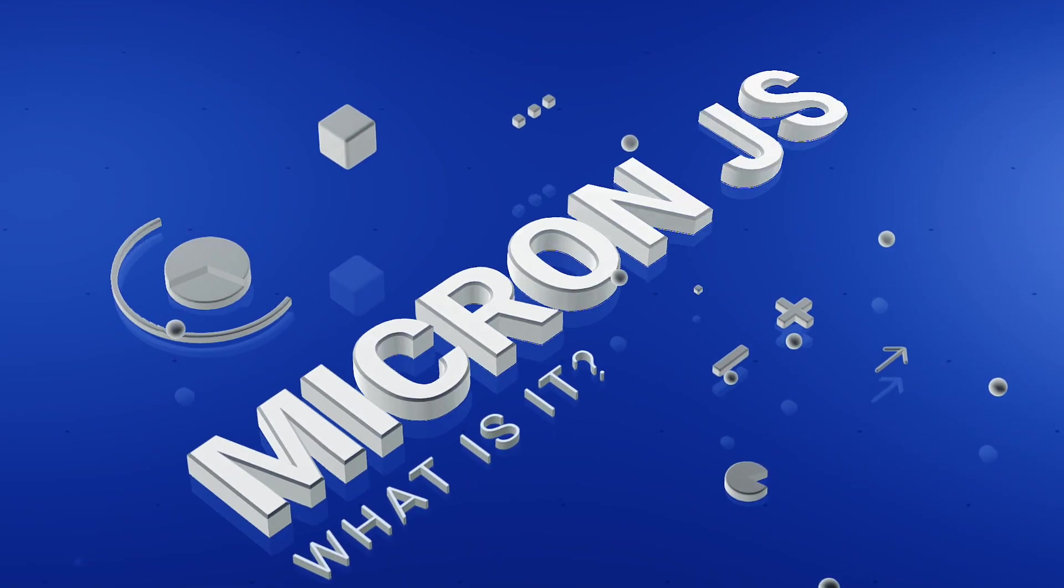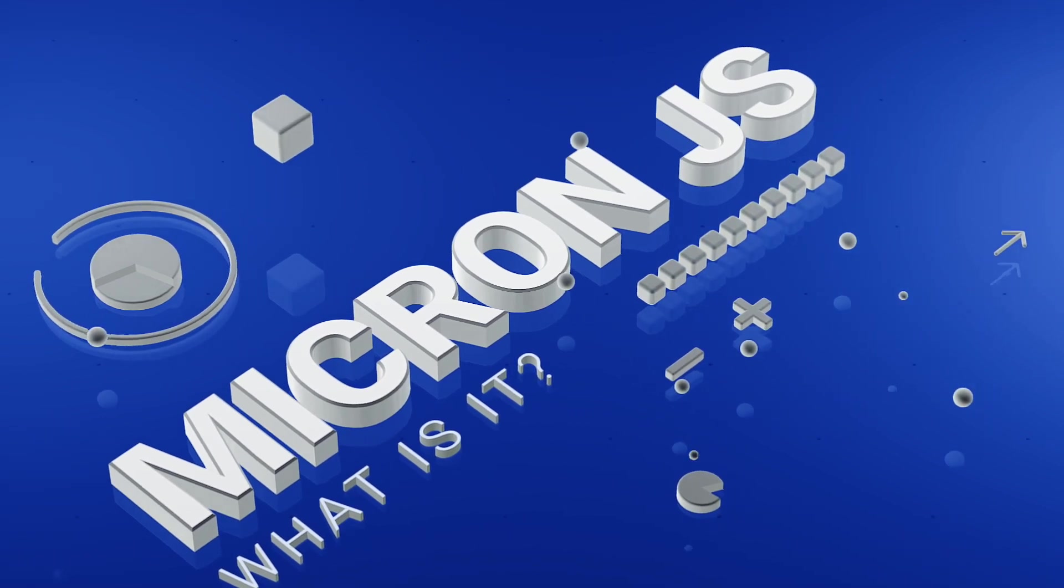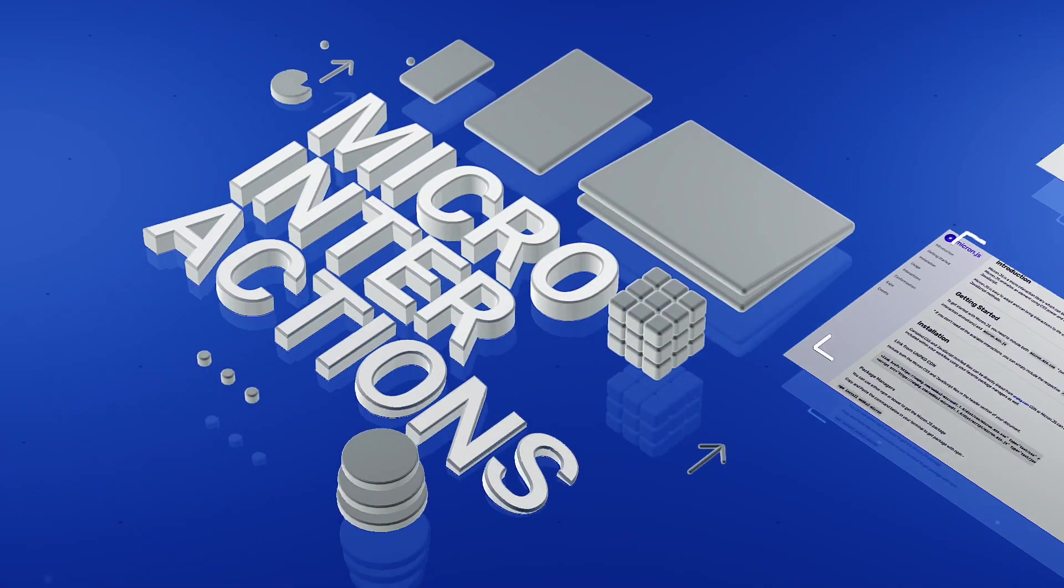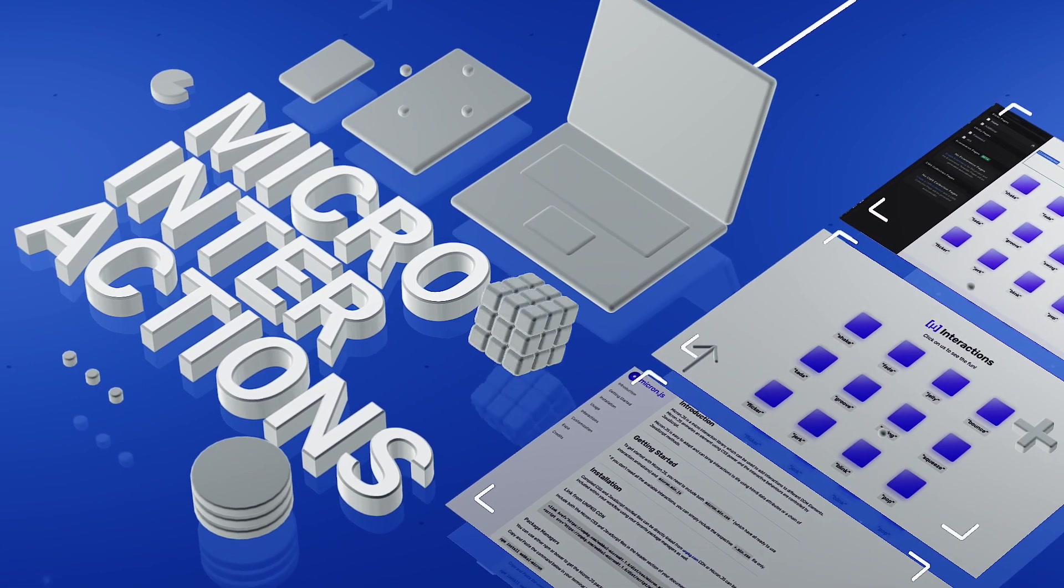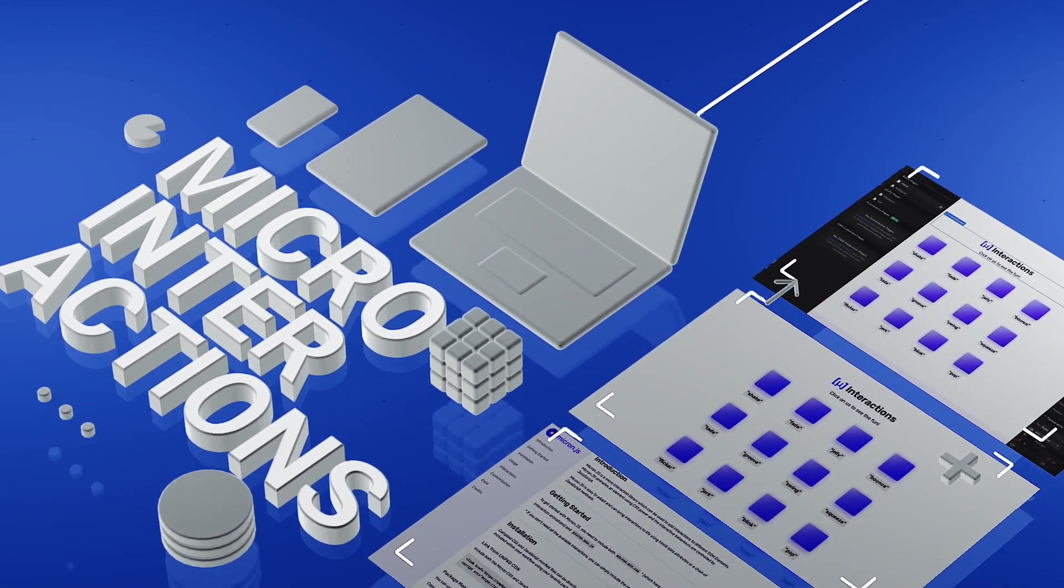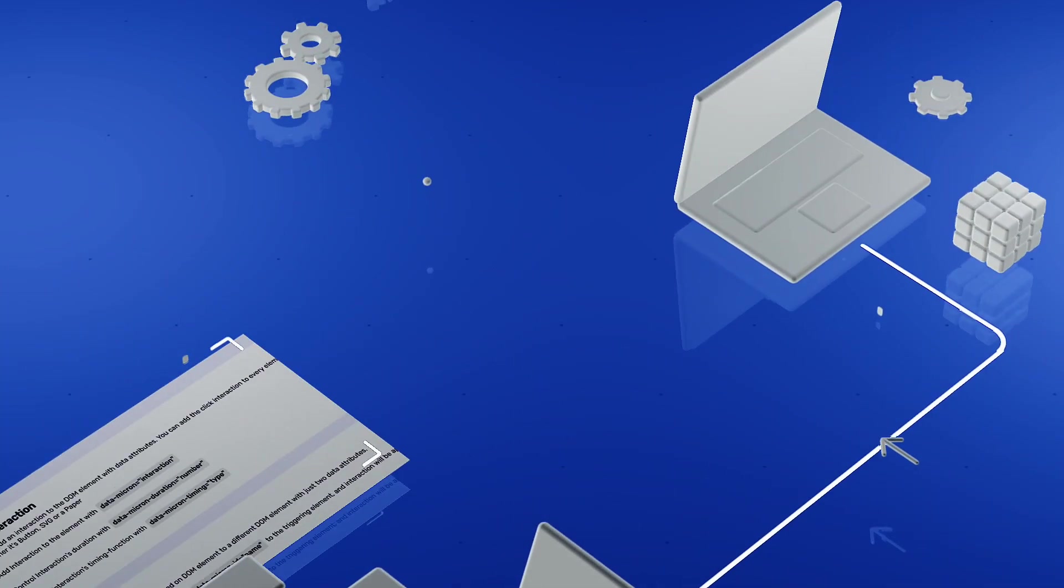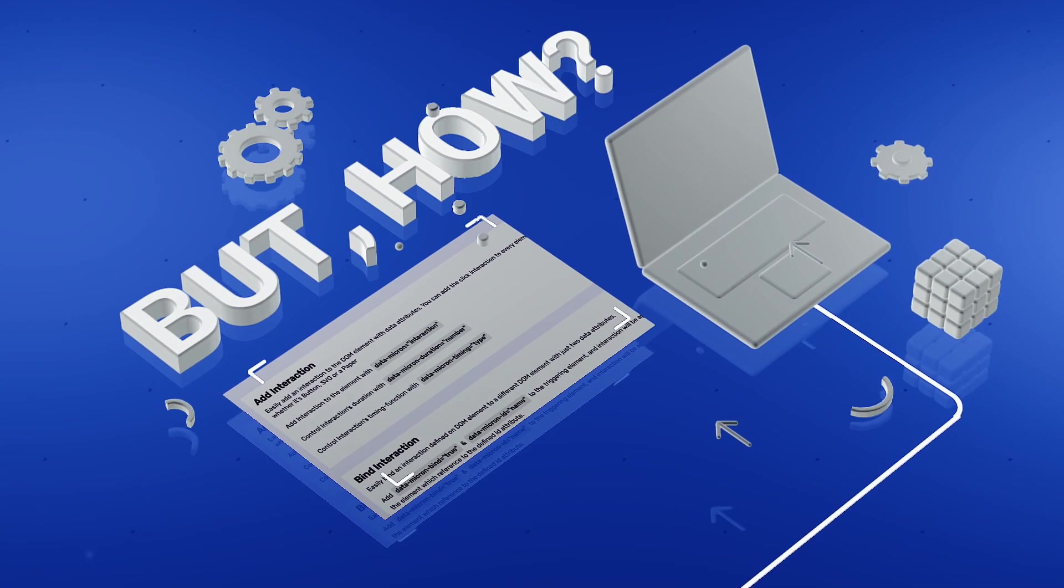But first, what is Micron.js? Well, it is a microinteractions JavaScript library that can be easily integrated into your Webflow project with a little bit of custom code.